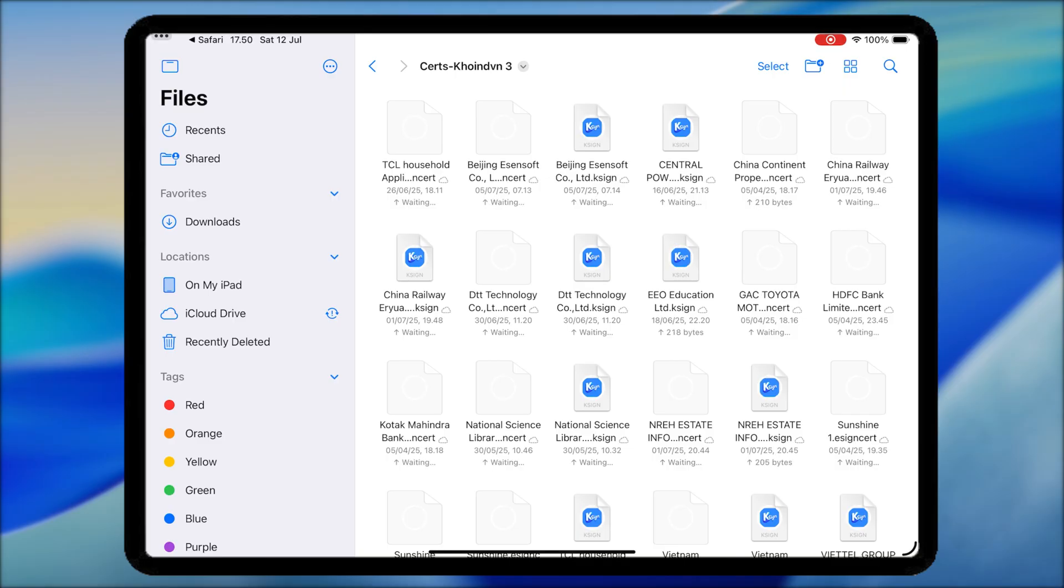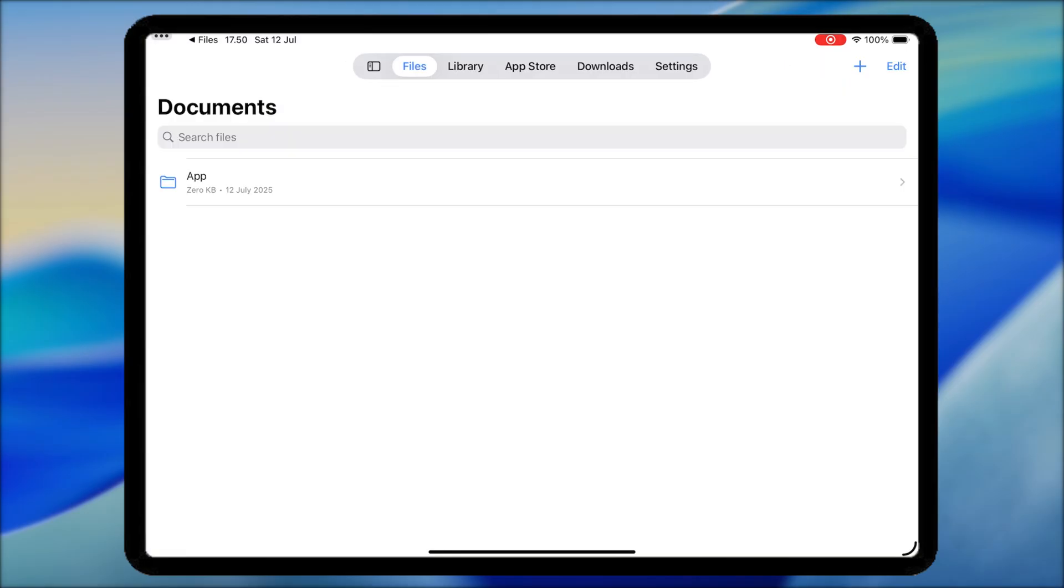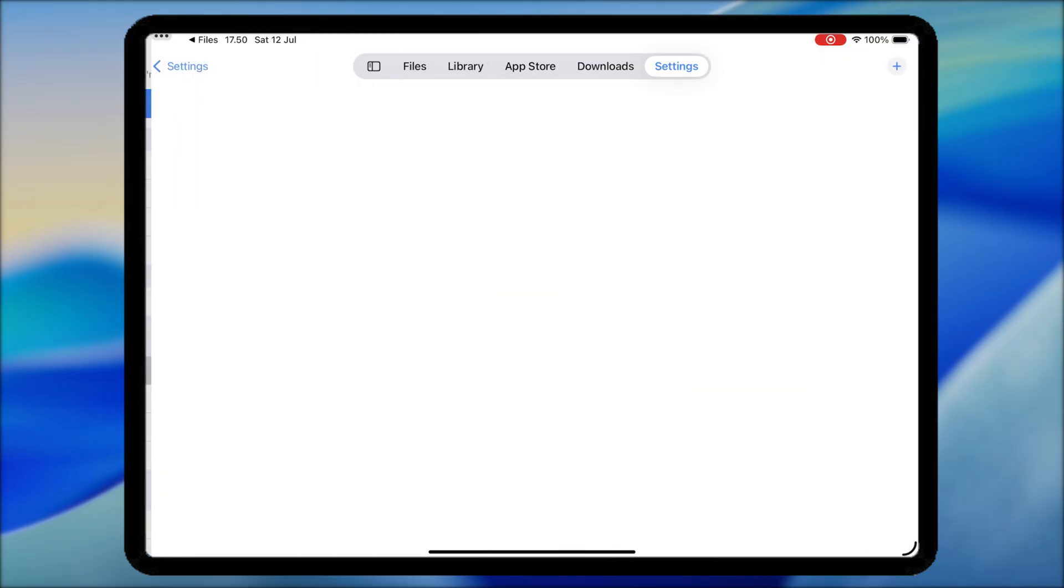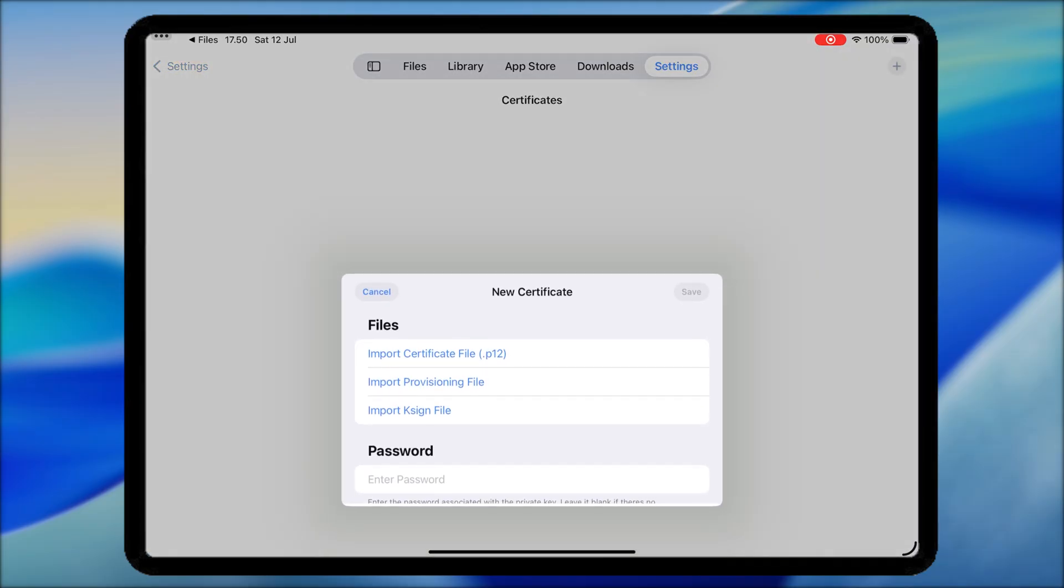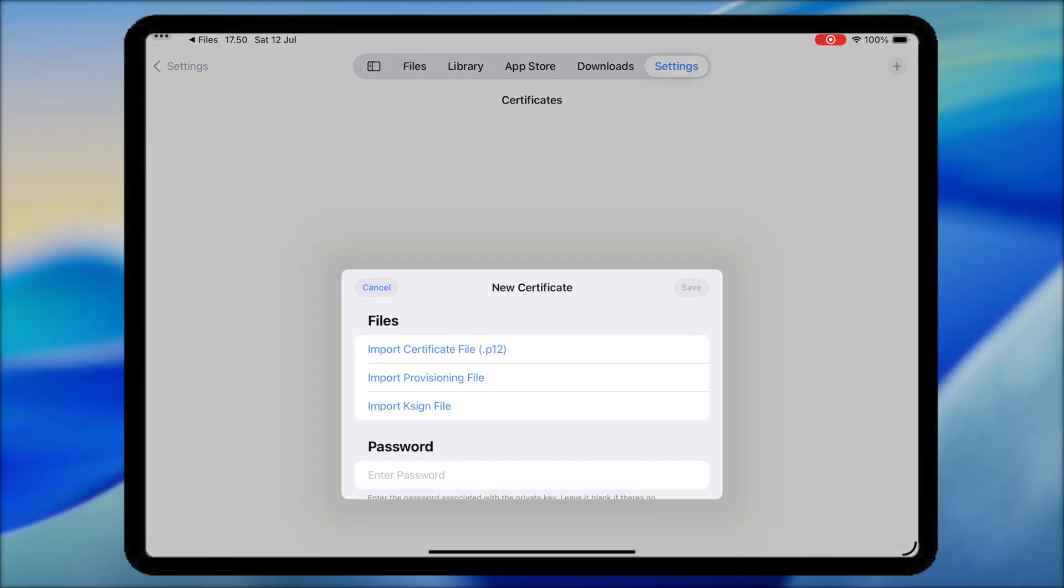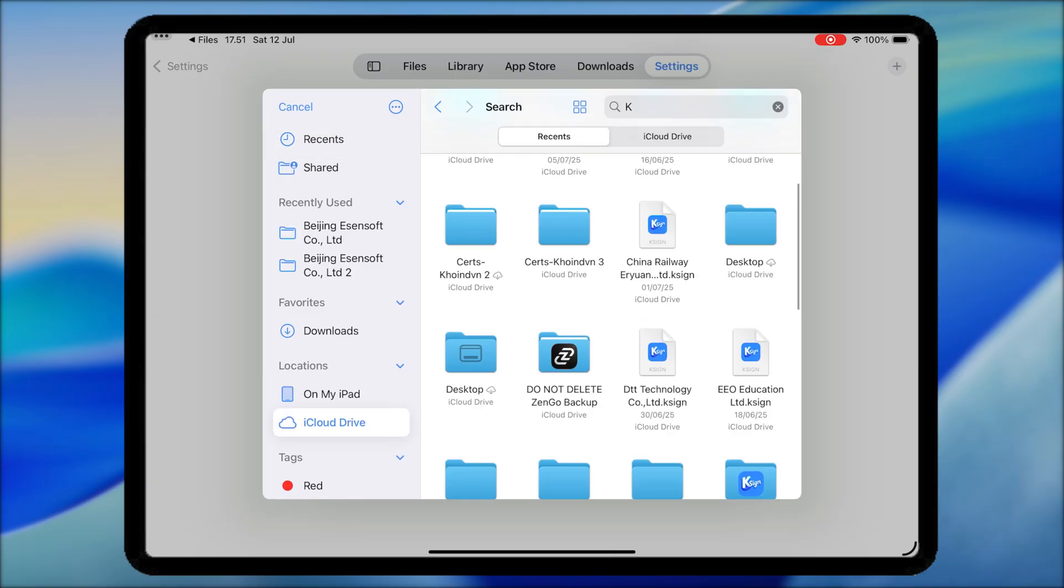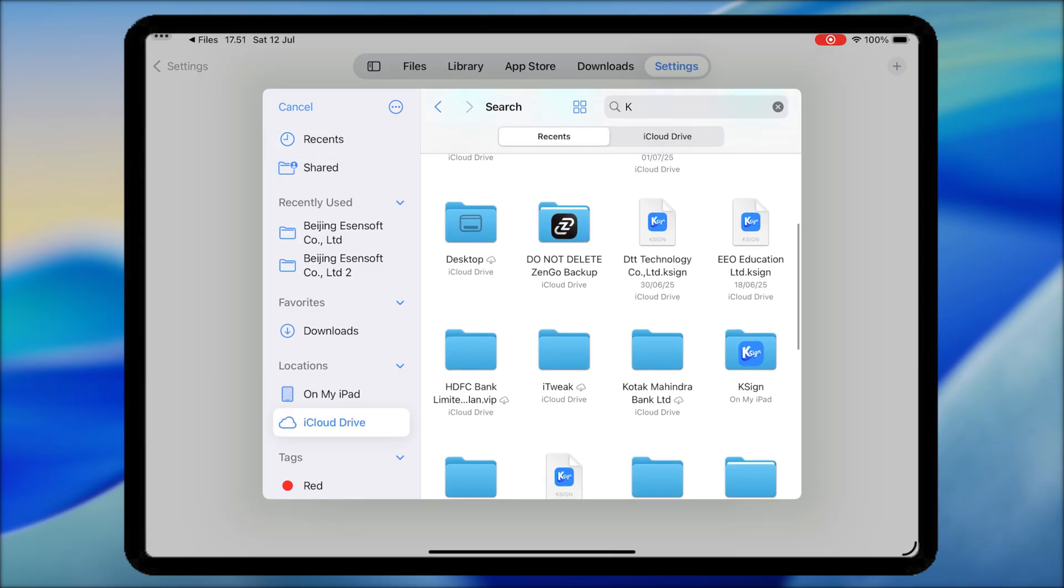Open KSign app again. Go to Settings, hit Certificate, click the Plus button on the right corner, Import Certificate, then select the certificate that you downloaded earlier.